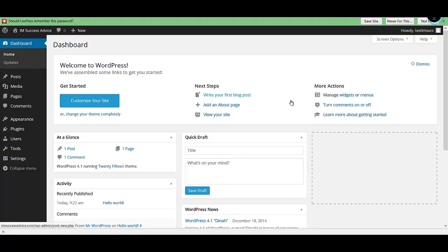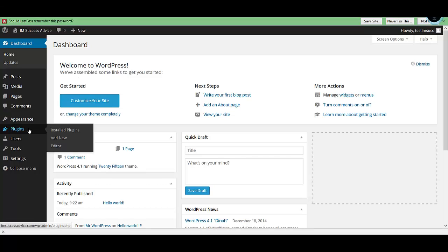Now that we've installed WordPress on our domain name, in this video I'll quickly show you how to go about customizing your website by installing a theme and some essential plugins. We'll first of all start with installing the plugins. What you need to do is go to the plugins link here.